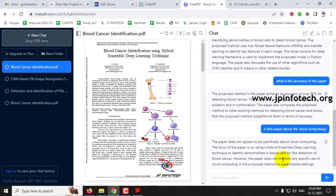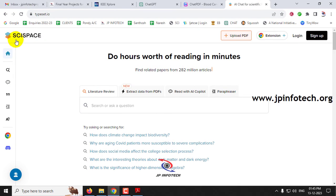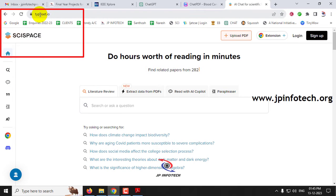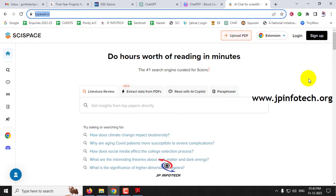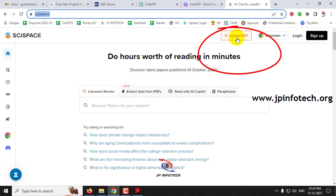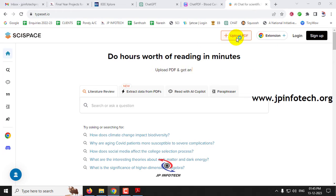From my point of view, ChatPDF is a very good free AI tool for understanding and learning any research paper. The other tool I found is SCI Space, and its URL is typeset.io. It works in the same manner but has some extra features. Let me show you — I'll upload the same PDF here using the 'Upload PDF' option.